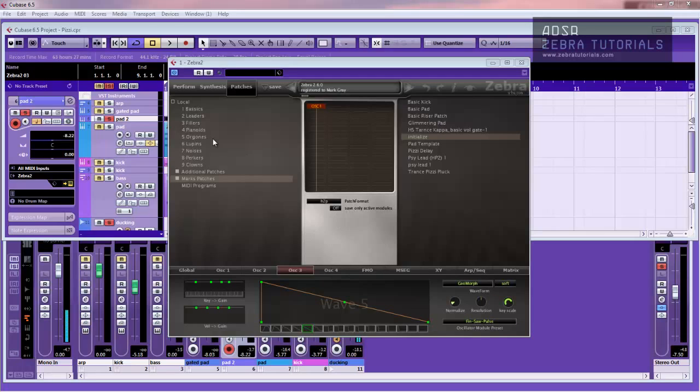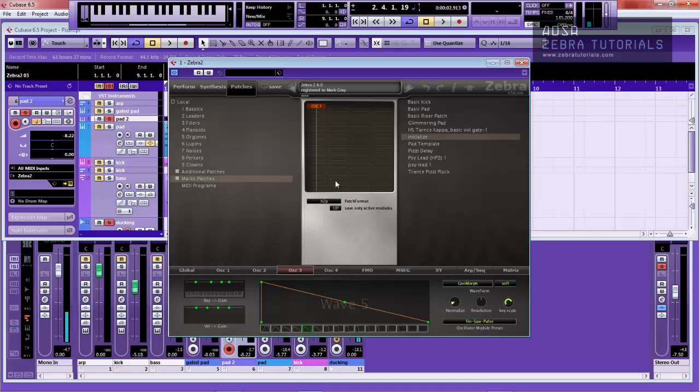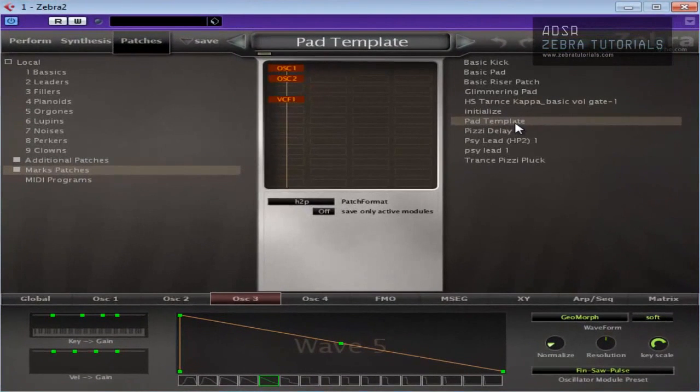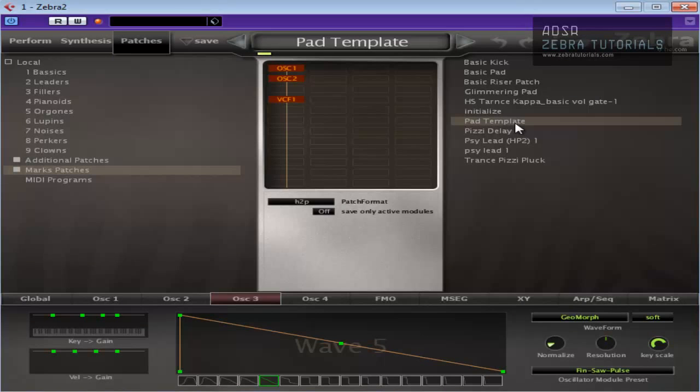So what I'm going to do is go to my patches, find my pad template which is there. Now I want to create some kind of shimmering pad from this. I'm going to show you how easy it is to be very quick in Zebra now you've got a template.